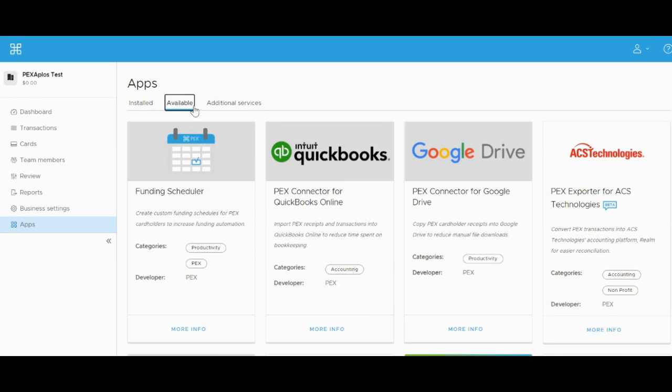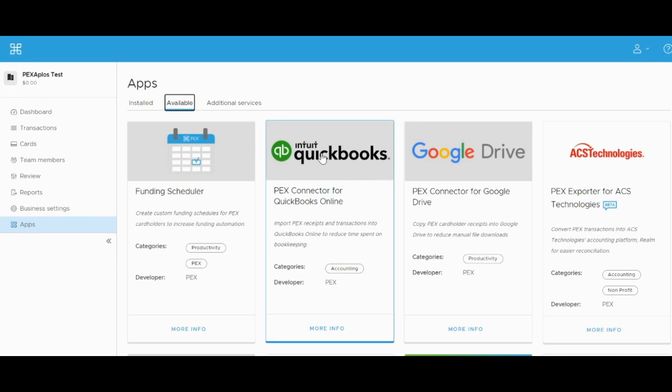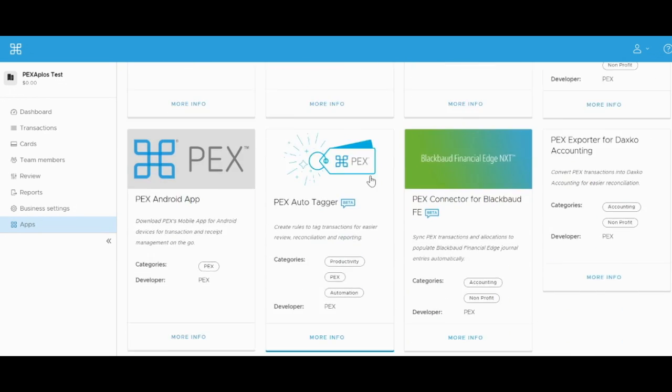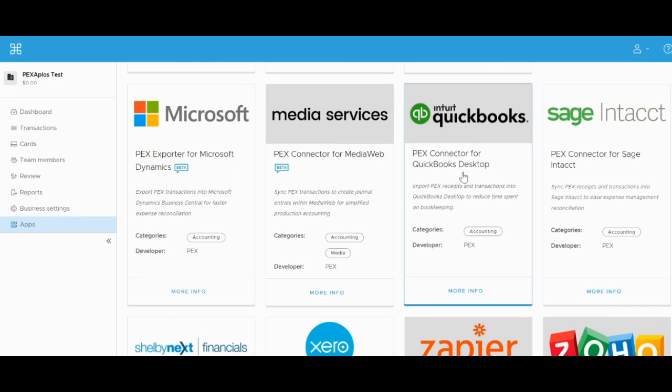Here, you'll be able to scroll through the available apps we have in the PEX Marketplace until you find the QuickBooks Desktop app.